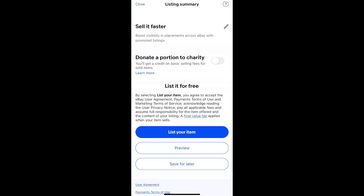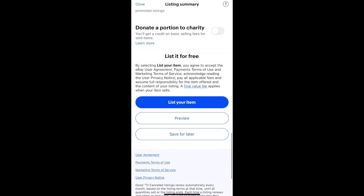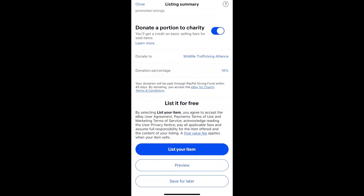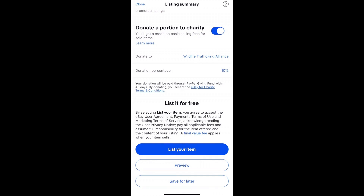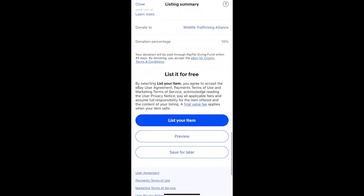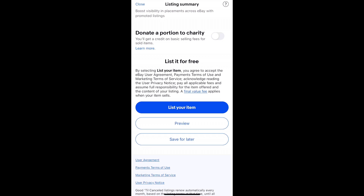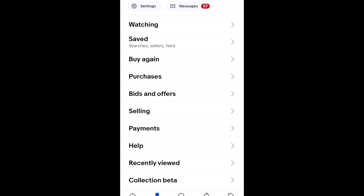Once you set all of these things, you can come down here and list your item for free. Another option is if you want to donate something to charity — you can toggle this on, click what you want to donate to, and set the percentage. Before you actually list it, you should preview it. If you're not done, you can save it and it will save as a draft.